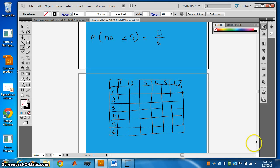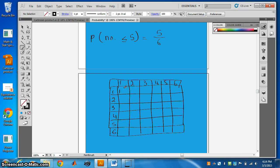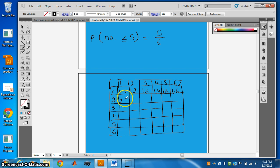Now consider two dice. When we roll two dice together, one die has numbers 1 through 6 and the other also has 1 through 6. The possible outcomes include (1,1), (1,2), (1,3), (1,4), (1,5), (2,1), (2,2), (2,3), (2,4), (2,5), (2,6), and so on. We complete this table for all combinations up through (3,1), (3,2), (3,3), (3,4), (3,5), (3,6).